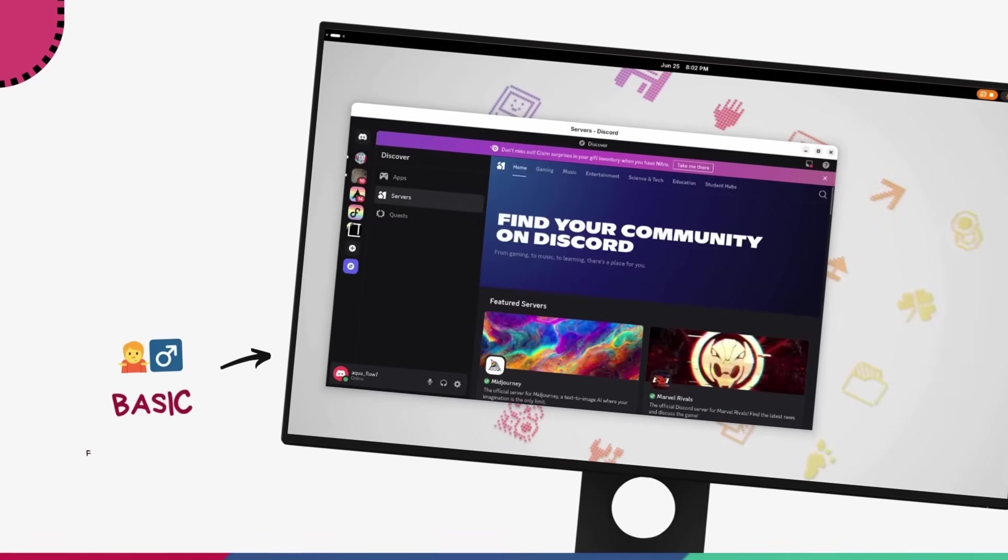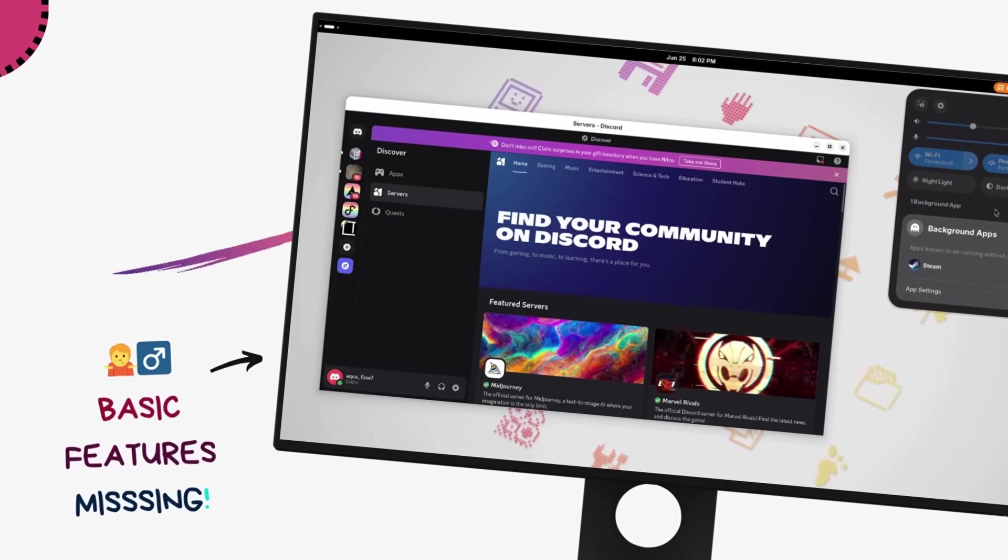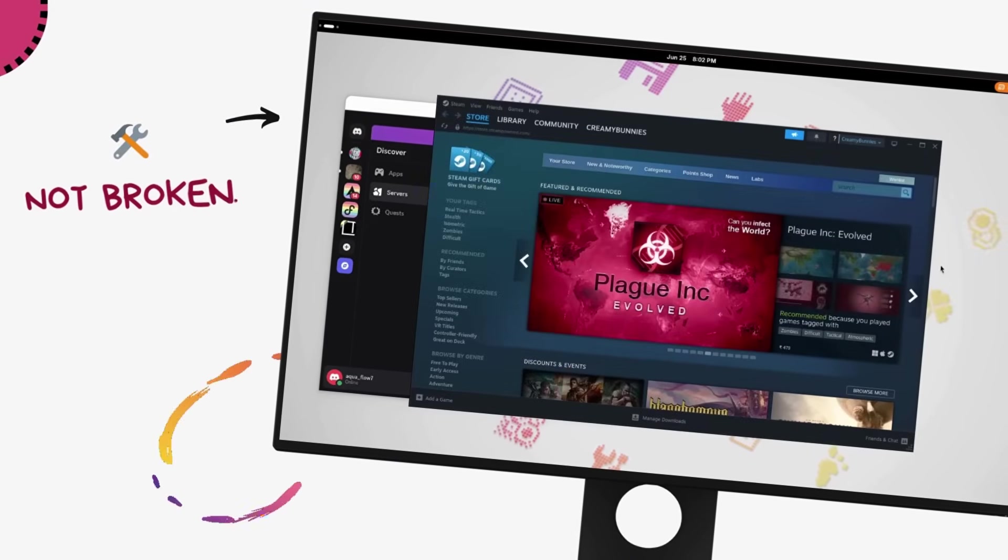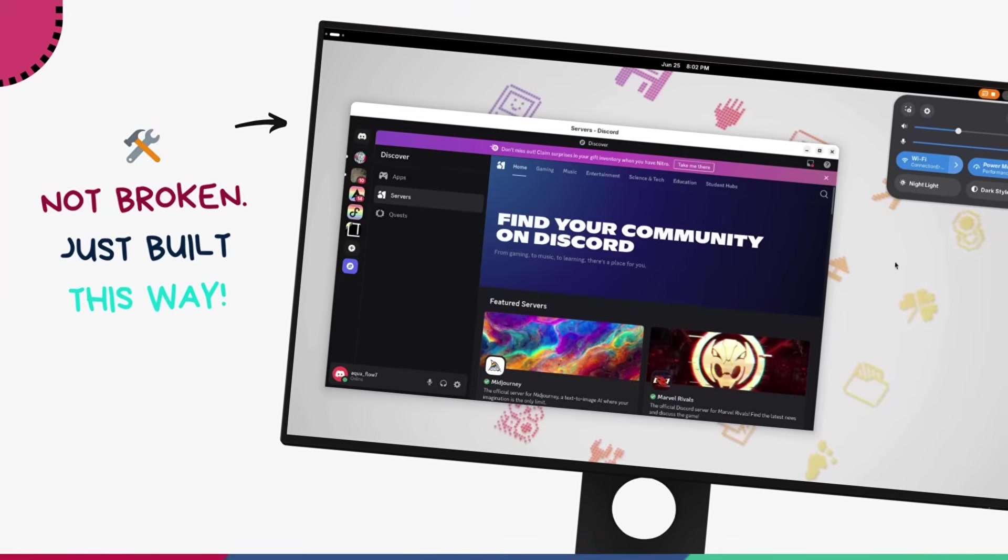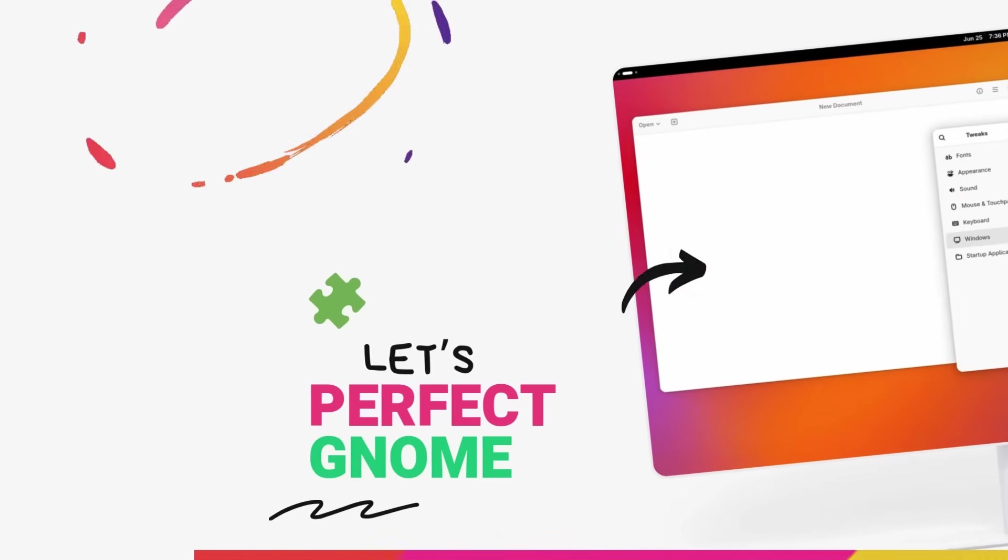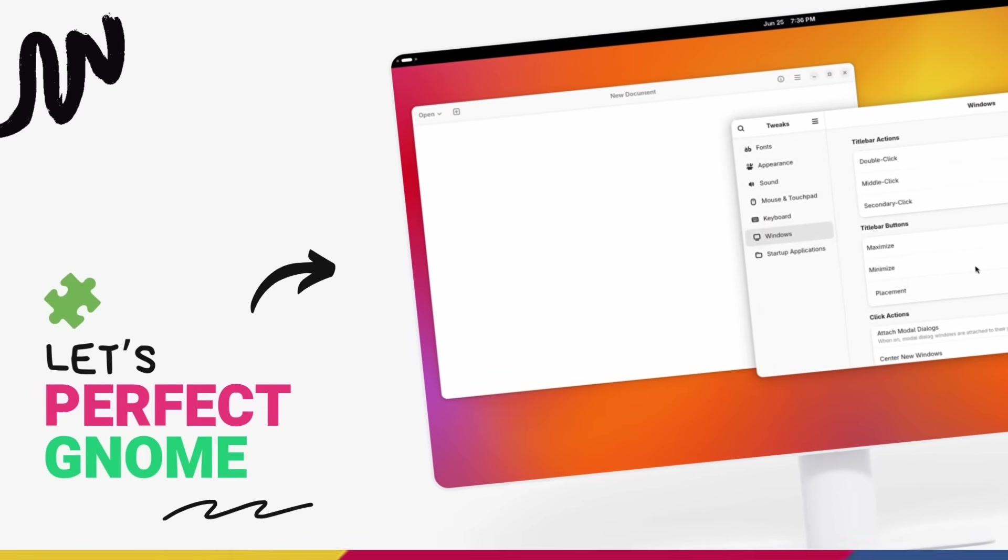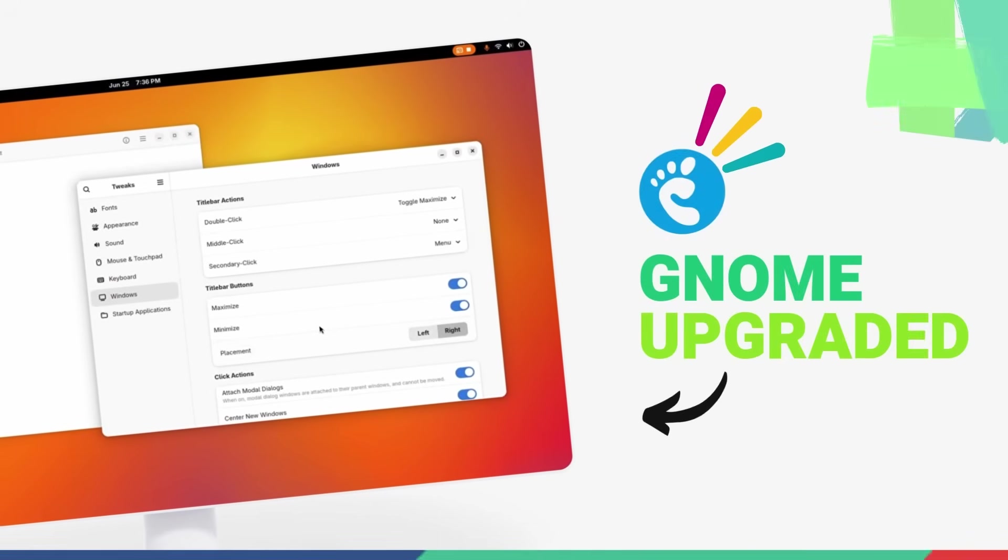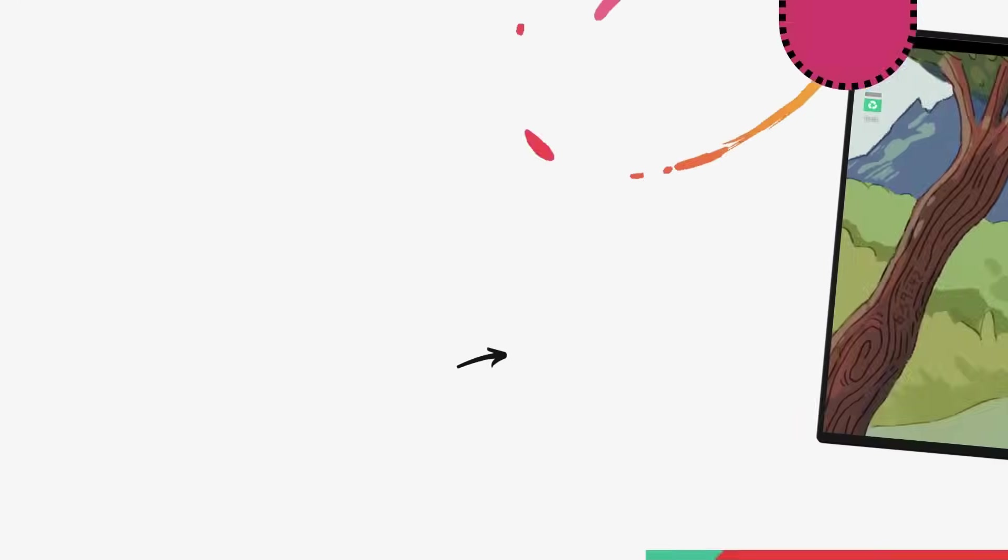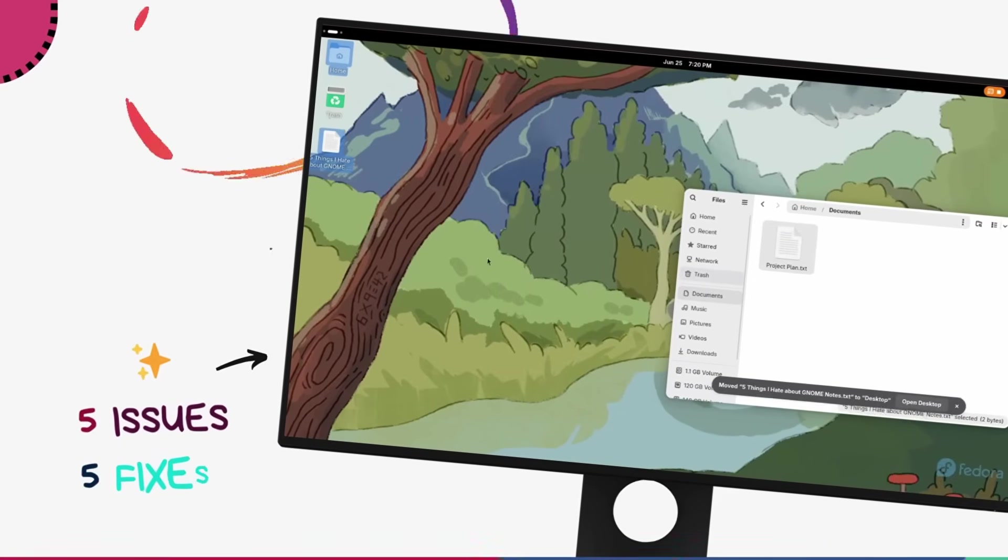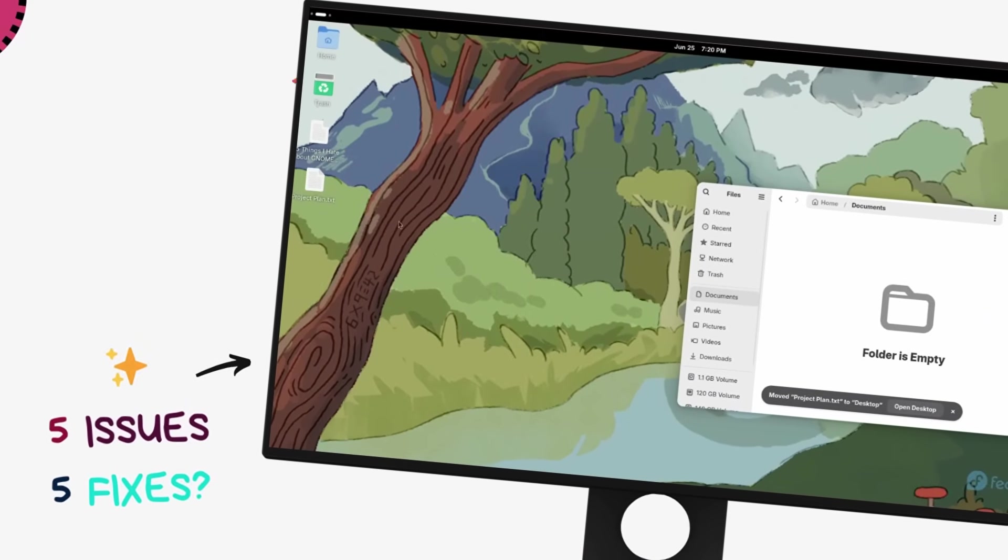For example, there are no desktop icons, no window control buttons, and these aren't bugs, they are deliberate design choices. So today, I'm going to show you 5 such things that I truly hate about vanilla GNOME and the simple but essential fixes that let you take back control and build a desktop that actually works for you. By the end of this video, we'll polish up GNOME Desktop and turn it into its best version. Let's jump right in.